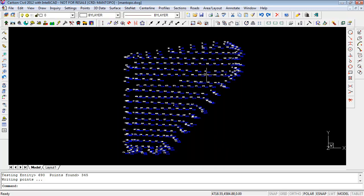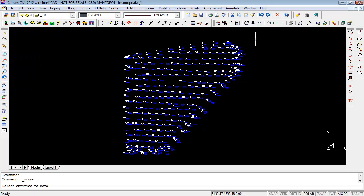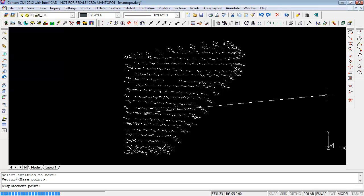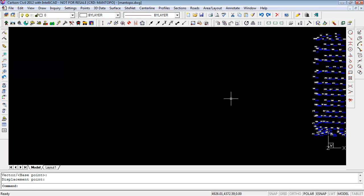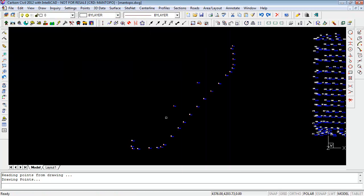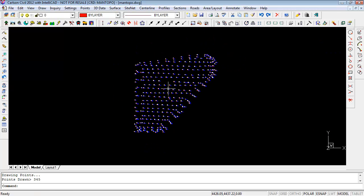Now if I use the Move command — Edit > Move — and move the points somewhere else on the screen, it's only moving them on the screen. The coordinate file is still going to have them in the original location. So if I go to Points > Draw Locate Points > Draw All, it's going to draw them right back to the original position, and it erased where I moved them.